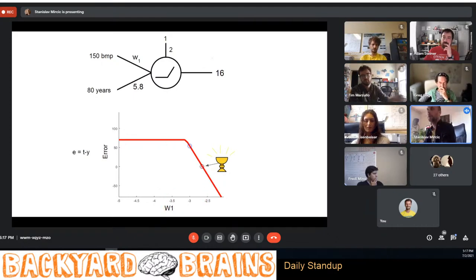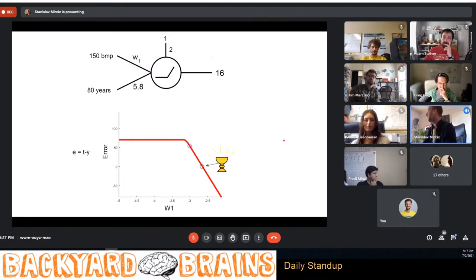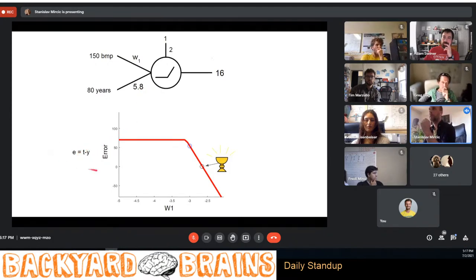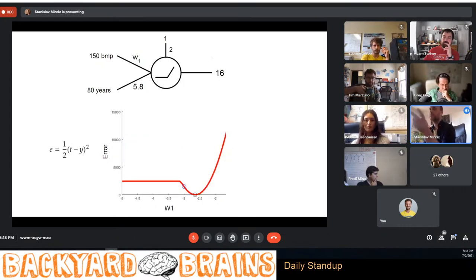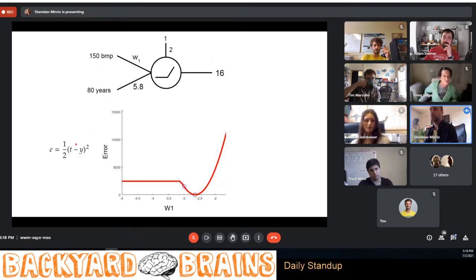Because we start with randomly assigned weights, the question is how to go from a point with high error to a point with zero error. The simple error equation isn't very useful by itself because it can be positive or negative — if you sum them over your training set you might get zero even with large errors. That's why people use quadratic error: it's squared, always positive, and you can see its shape as a function of weight.